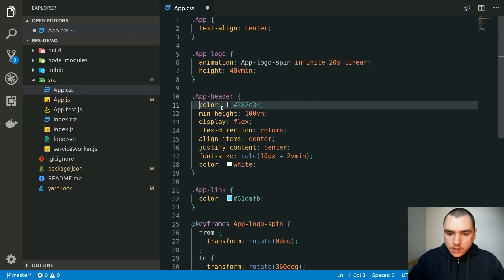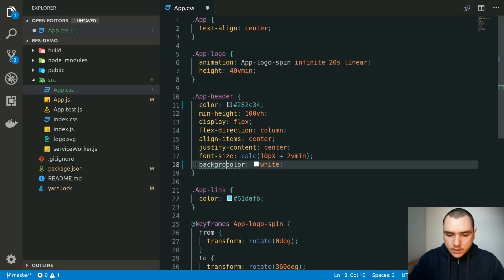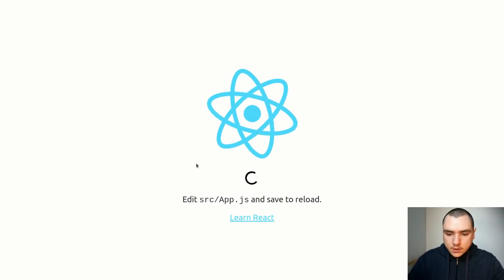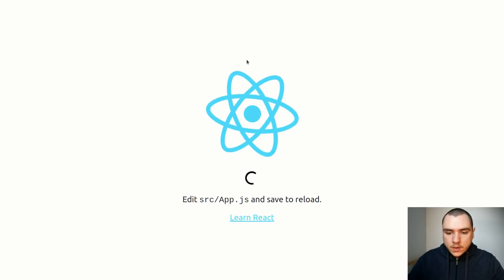I'm going to change it to just color and then color to background like this. I'm just going to flip them. If you go back as you can see we get the spinner in the middle.